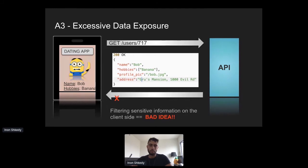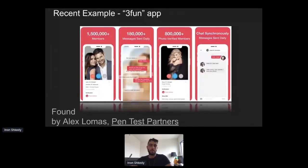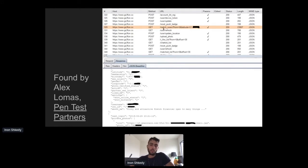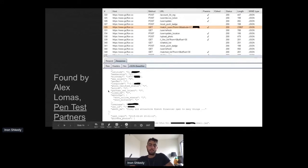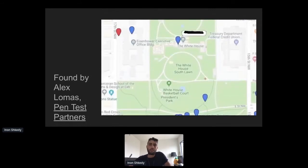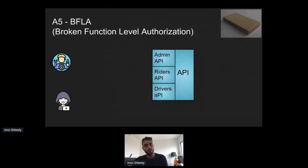A recent example is from the 3Fun app — a dating app for couples looking to meet others. It was found by researcher Alex Lomas from Pen Test Partners. The /match-users API endpoint, which should return nearby users' public data to your mobile device, instead returned very sensitive data including private photos and exact location. Alex then wrote a script to find all users near the White House — the results on screen are pretty interesting.